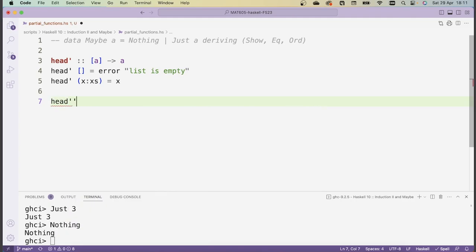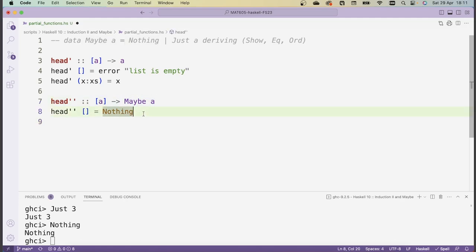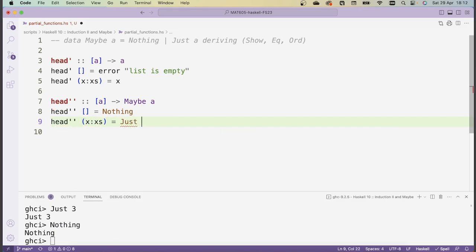A better way of writing head is to return a Maybe a instead of just an a. So in the case where we give it the empty list, instead of causing an error, we return Nothing — this says there is no return value, but it's actually a valid value of the Maybe data type, so we're not crashing the program. On the other hand, if we run head'' with x:xs, it should return Just x. We can't just write x because x is of type a, not Maybe a, so we use the Just constructor to wrap our value.